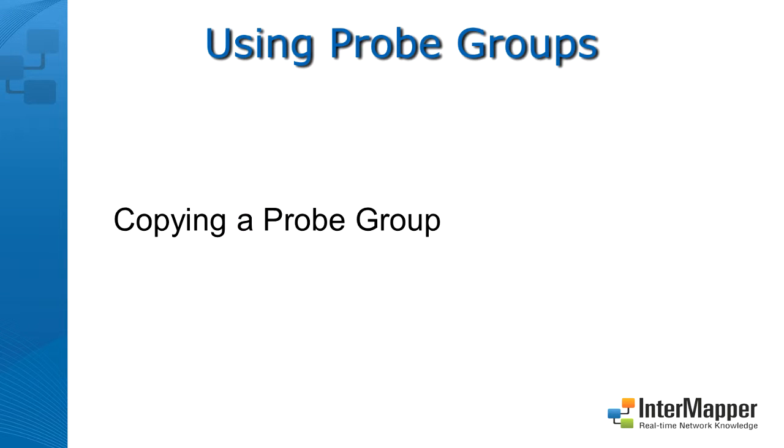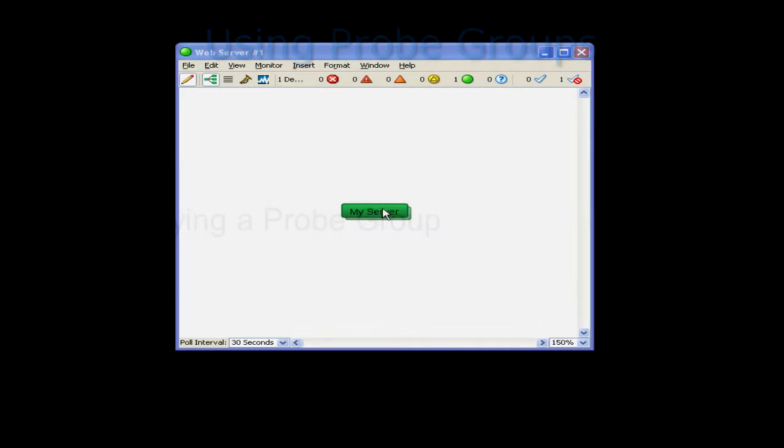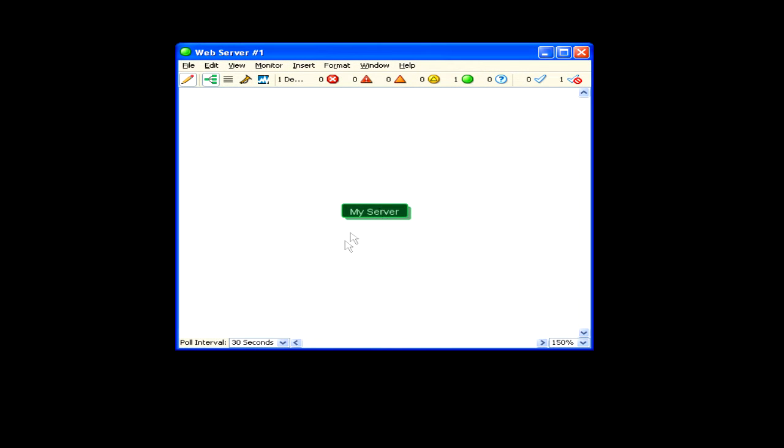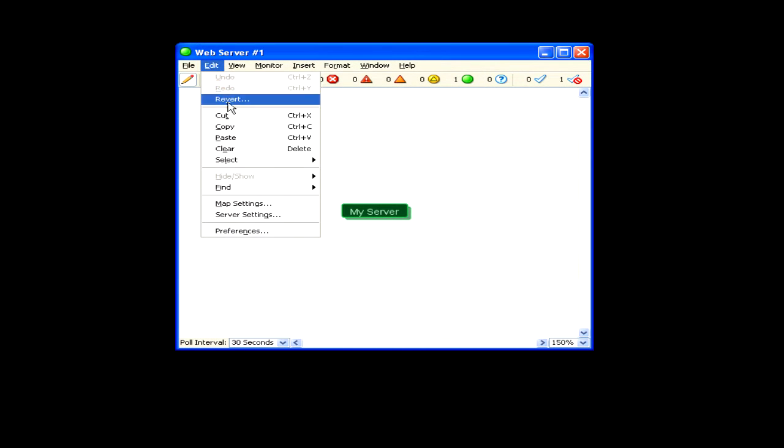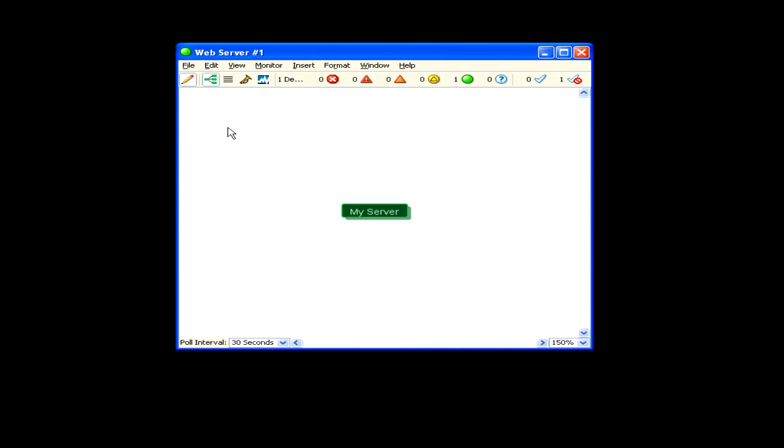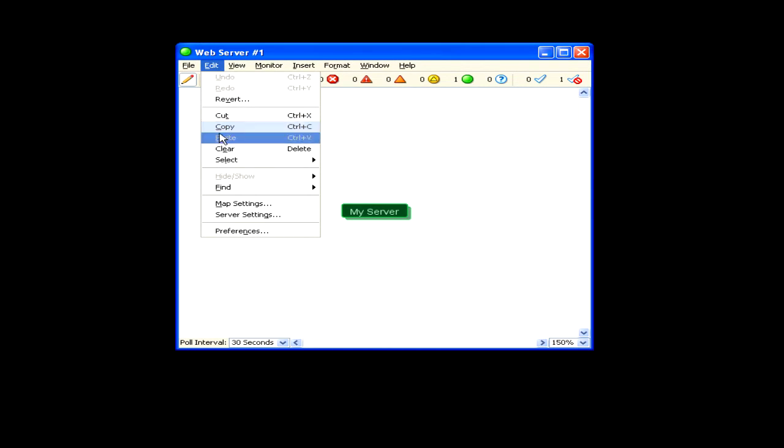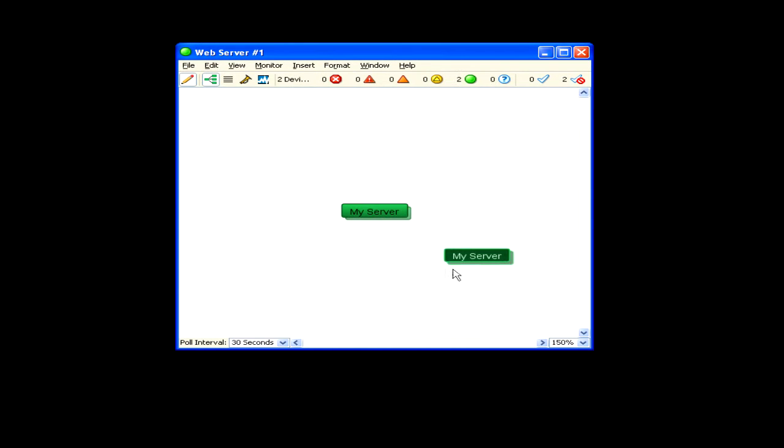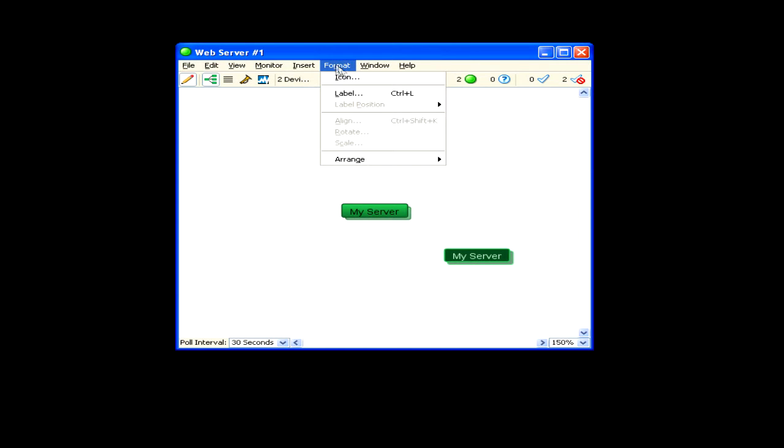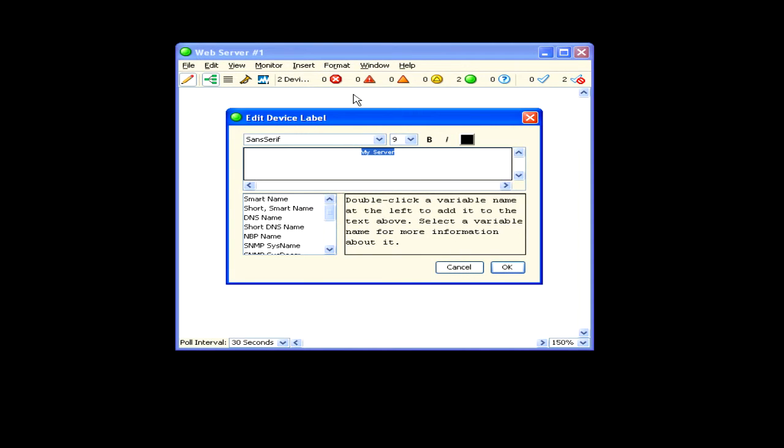Once you've created a probe group that you find useful, you can copy it and apply the same group to a different IP address. In this example, I want to monitor a number of websites, each with an HTTP server, incoming and outgoing mail server, and an FTP server. I've created a group with one probe for each service I want to monitor and have pointed it at localhost where I have an Apache server running.